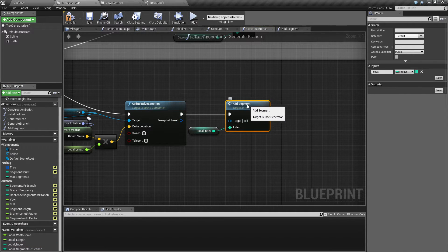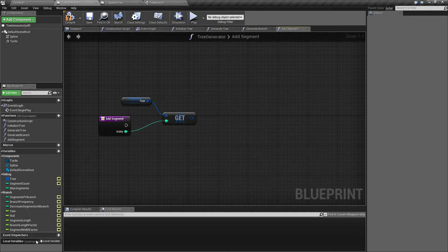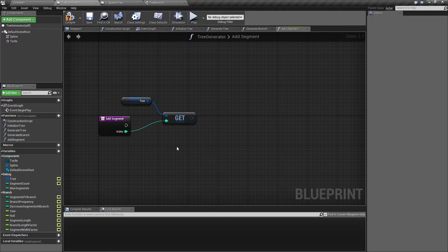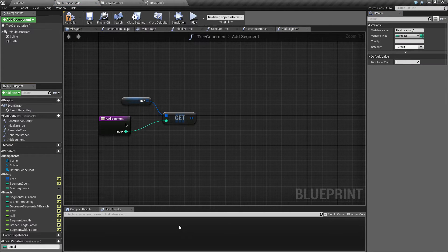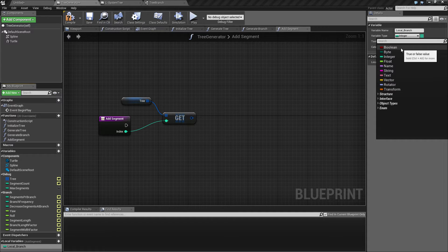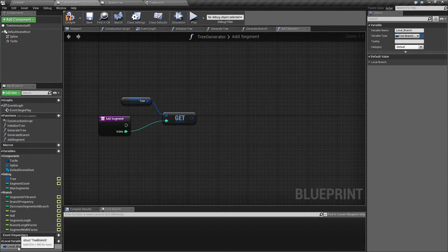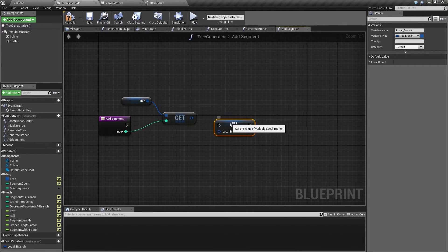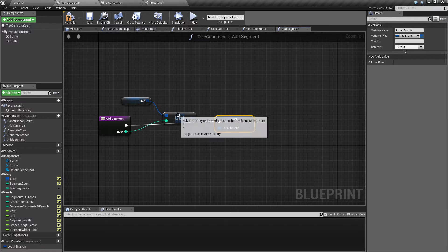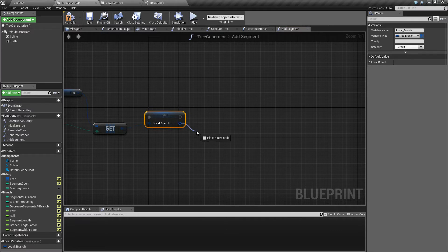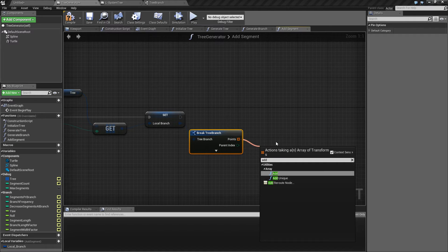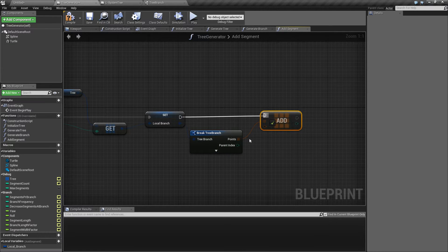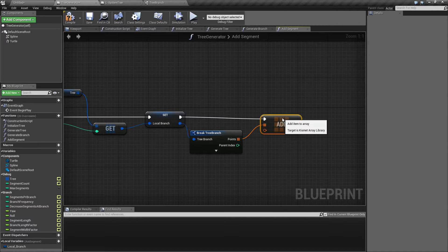We remember from one of the previous videos that if I have an array inside a struct, then adding to that array will not add it at all. So we need to add a local variable for this - a local branch which is going to be a tree branch. We're going to set that local variable equal to this, and now that we have that we can break it up and add a point.